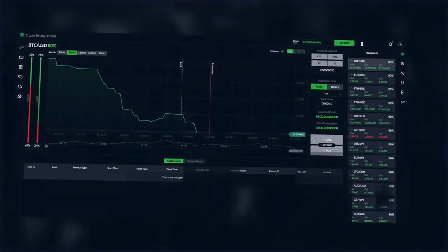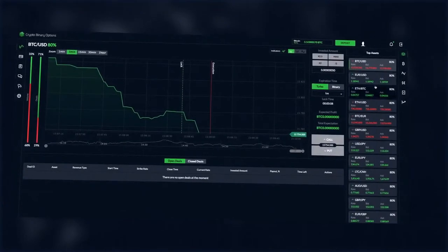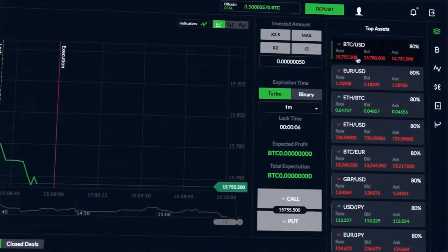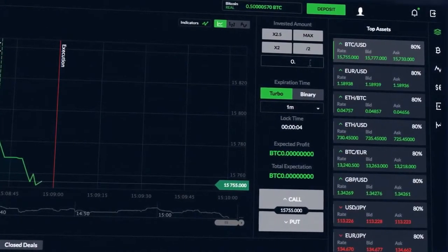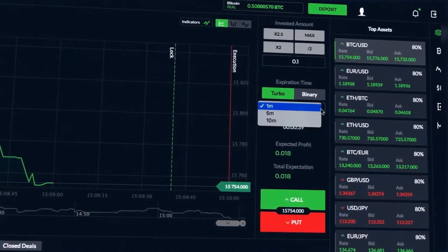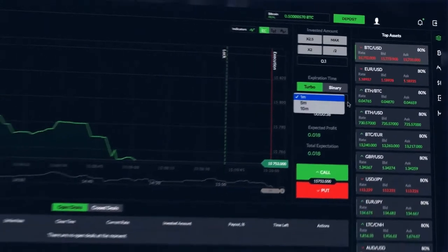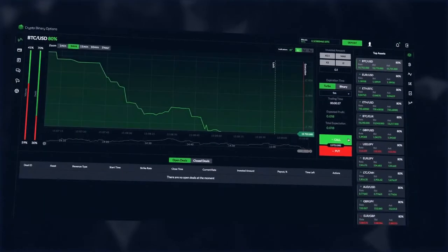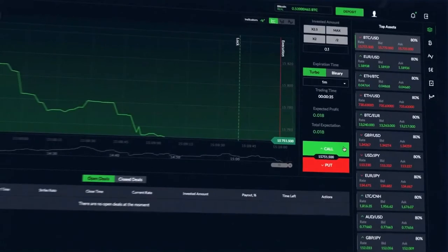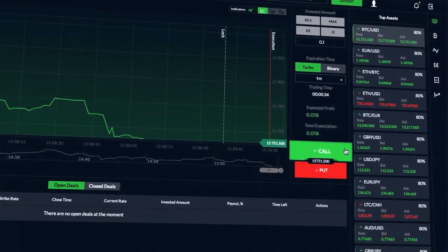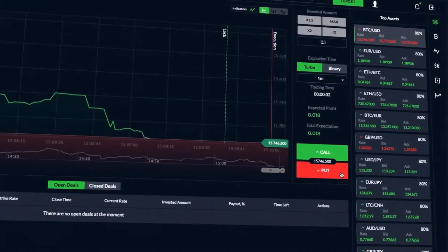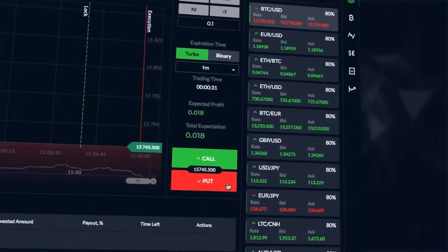Now you can start trading. On the right side, select the desired asset. Specify the deal amount and expiration time. Predict further direction of the price of the asset by pressing the required call or put key. Get up to 90% profit in just 60 seconds.